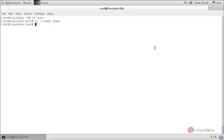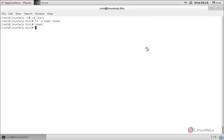Now run the following command to start rbash: type rbash and hit enter. Now the rbash is started. Some of the commands will be restricted.